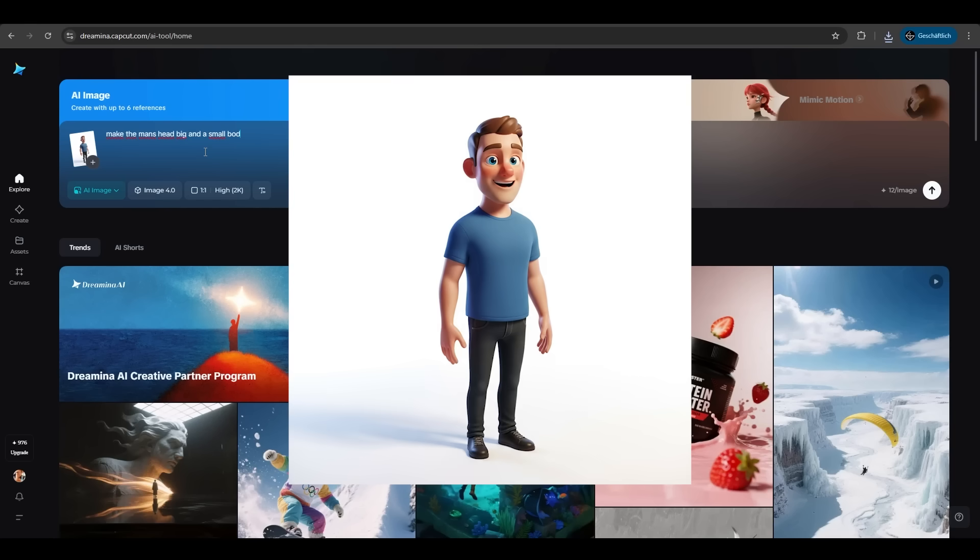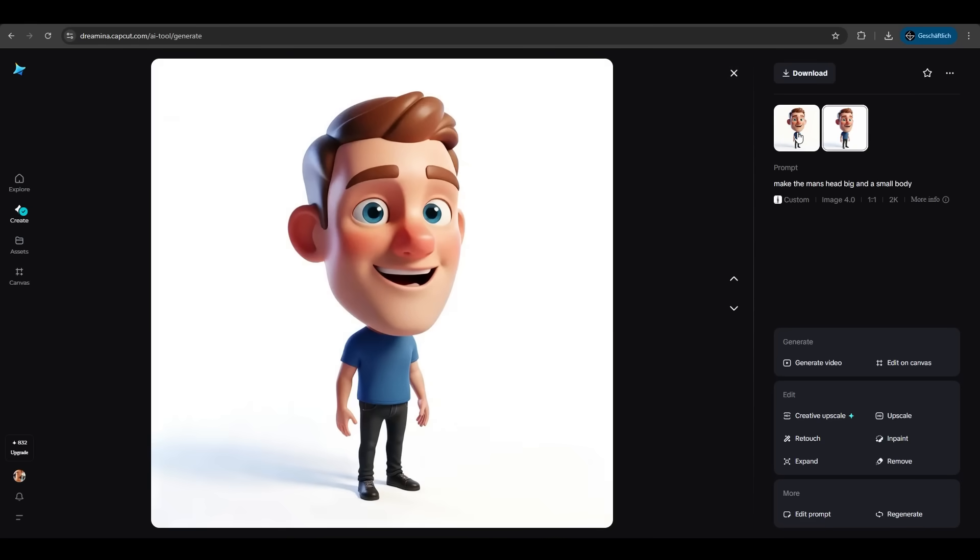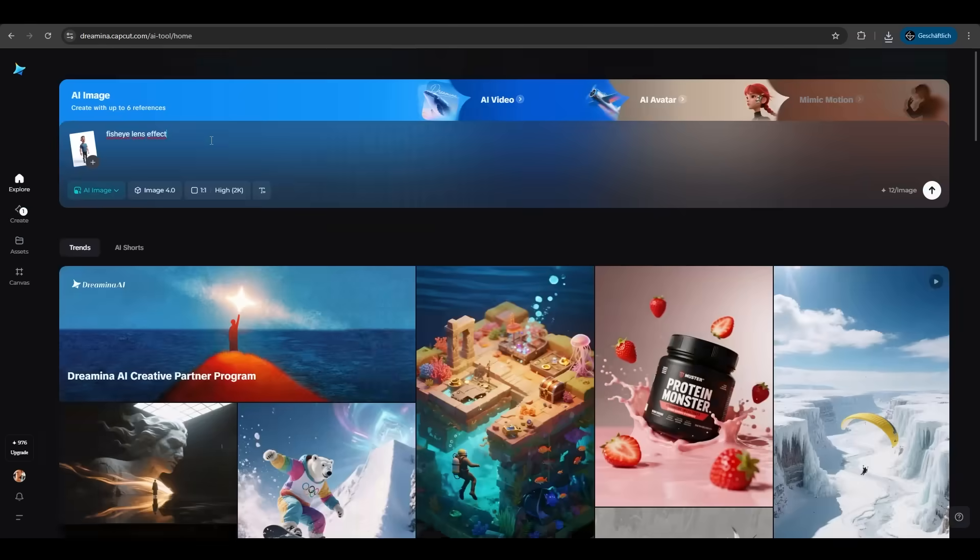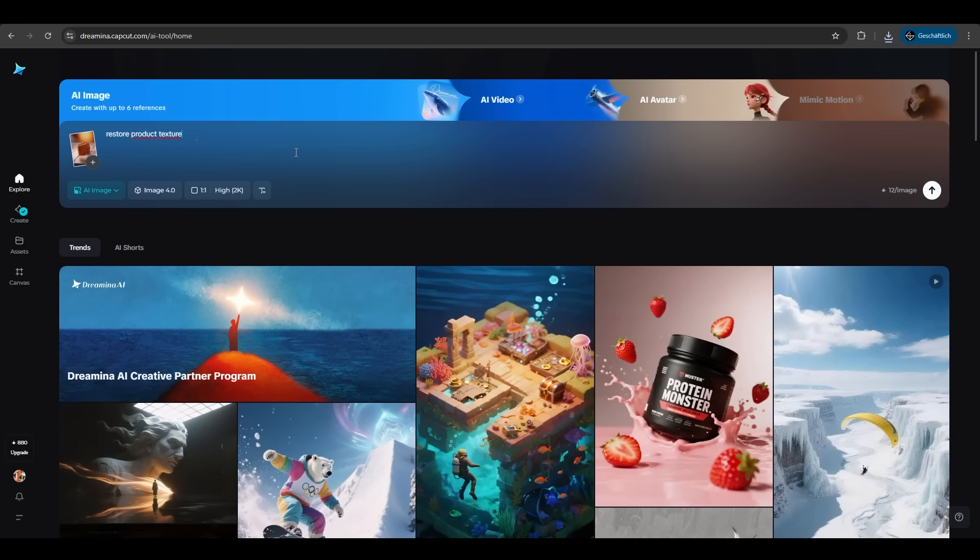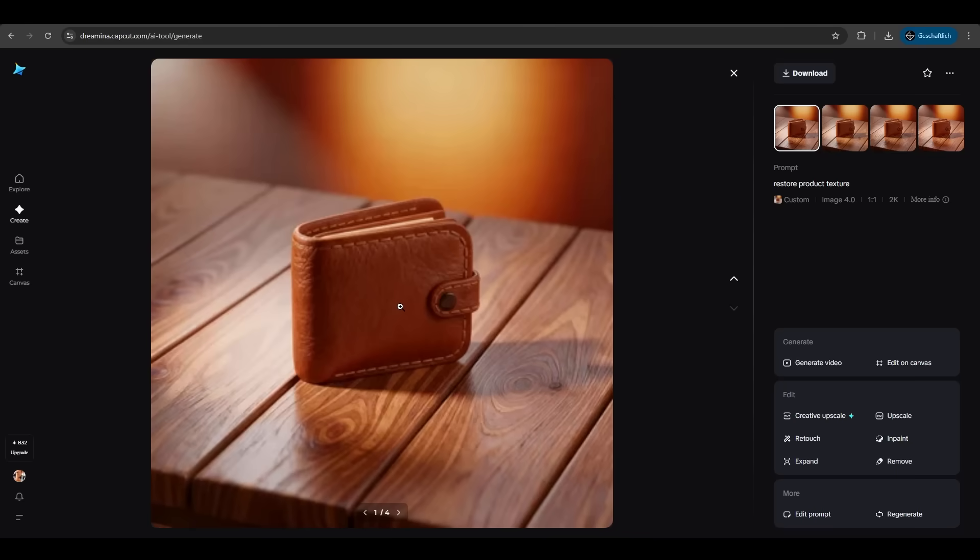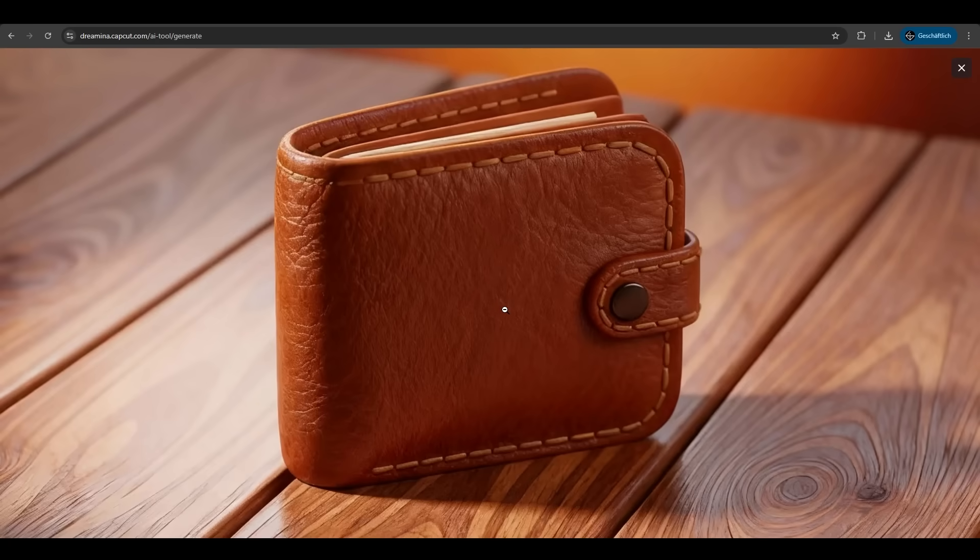For example, I have this photo here from this man. Dreamina also understands visual commands like big head, small body. You can achieve a fish outlines effect by entering a command. It's just so easy. If you want to restore a realistic texture of a product image, I only need one command: restore product texture, and it directly generates a 4K high-definition image.